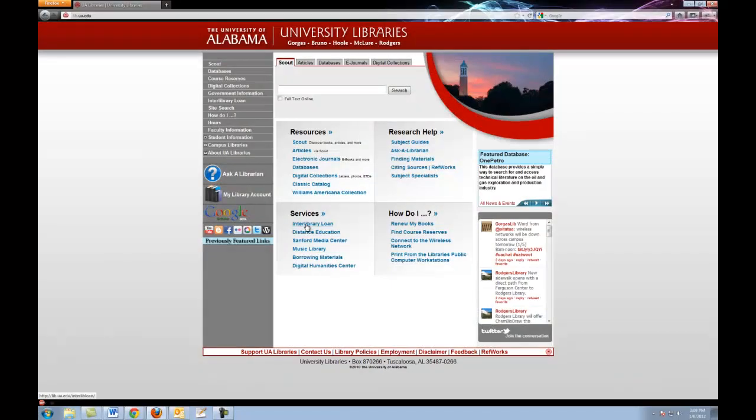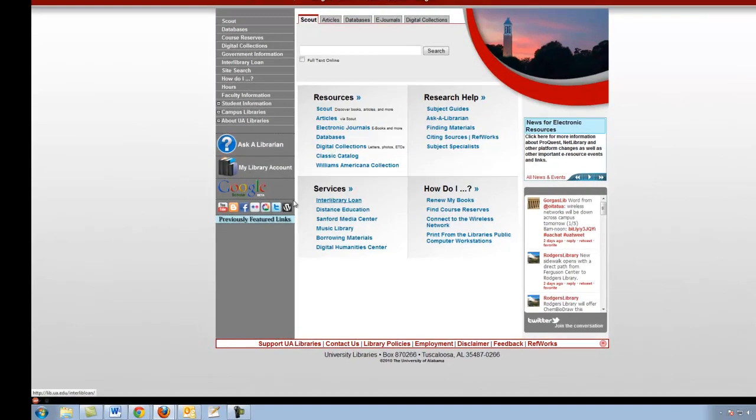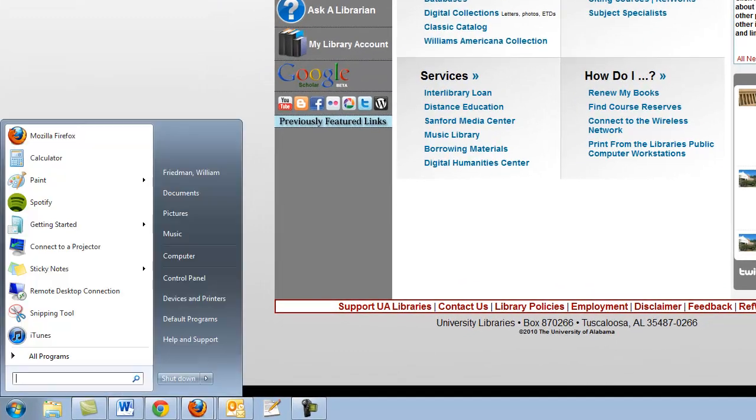First, let's ensure that our wireless antenna is enabled. So on a Windows 7 machine, what you're first going to do is go down to the Start menu and then click on the Control Panel.